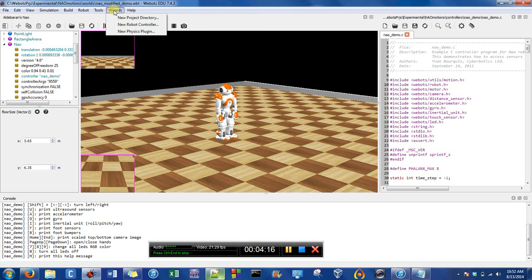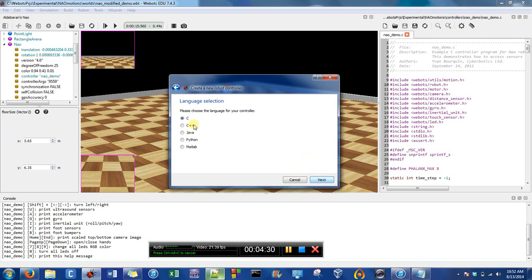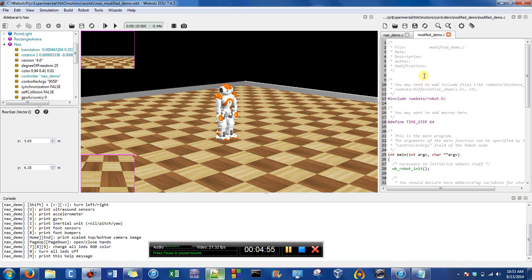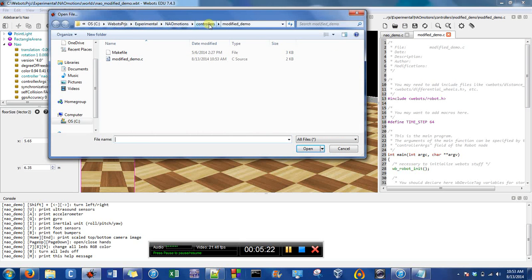Basically, it didn't want me to save and override the actual Now demo in the guided tour. So now that I have it in a new location, I can go here to create a new robot controller and hit Next. Because the demo is in C, I'm going to choose C as well, and I'm going to call it Modified Demo. Hit Next, then Finish. The modified controller opens automatically. If we open up the containing folder, it shows it's in WeBots Experimental, Now Motions Controller, and Modified Demo.